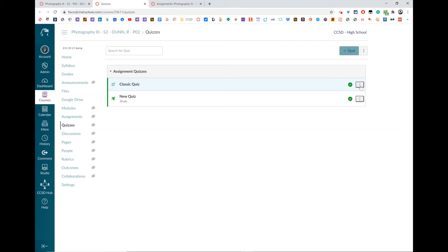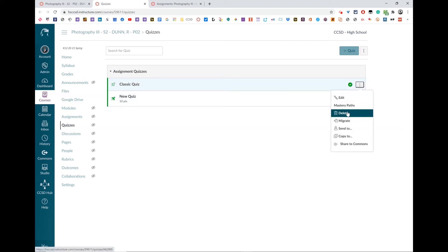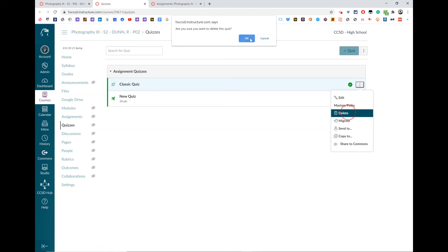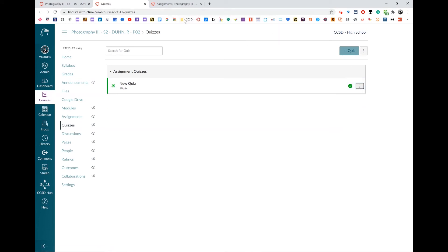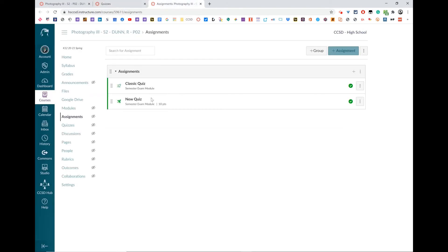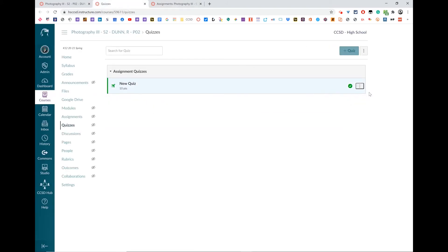Okay, if I go to quizzes, I can see them both, and I can right-click on the three dots and delete. You'll notice that both of them show up in the assignments tab too, so it can be done from either place.